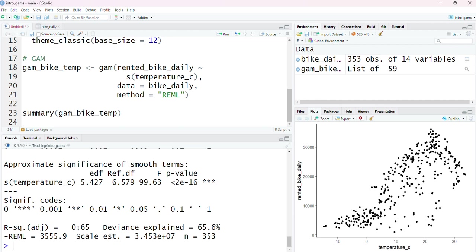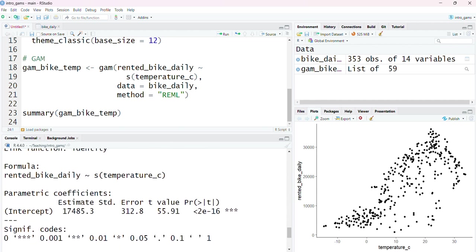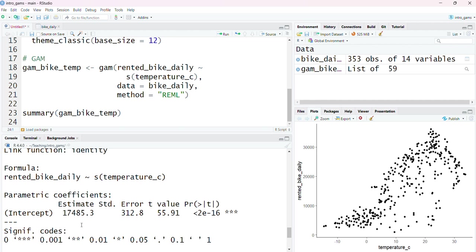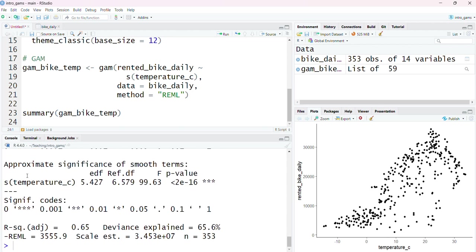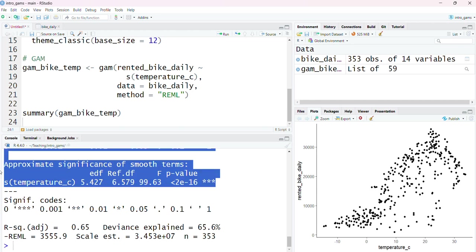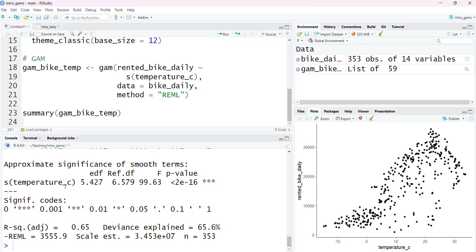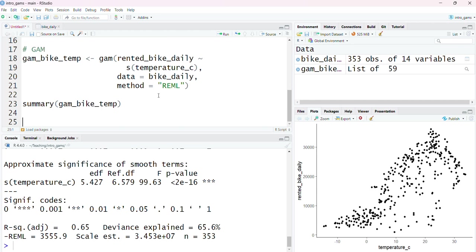In GLMs or LMs what we get is parametric coefficients of our model. Here we have the intercept, we get an estimate for that, we also get a standard error and a p-value associated with it. But notice that temperature isn't up here, and that's because this is further down. This is the smooth term. This is not telling us information about the coefficients because remember we get many coefficients for a single smooth function. The number of coefficients is determined by the number of knots or turning points that this smooth function required.